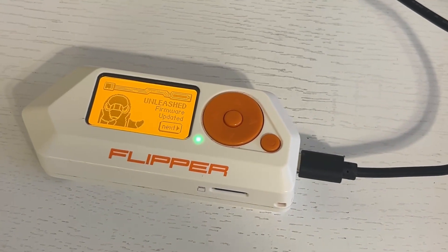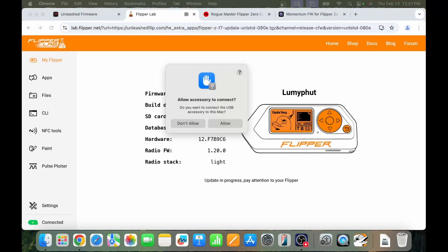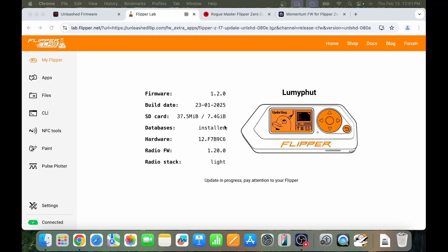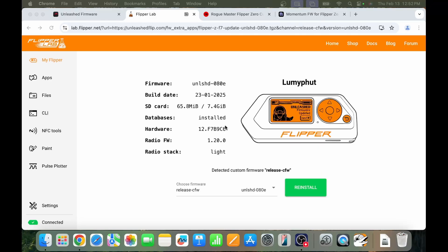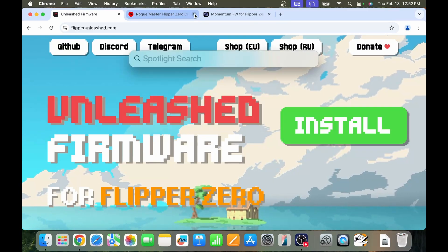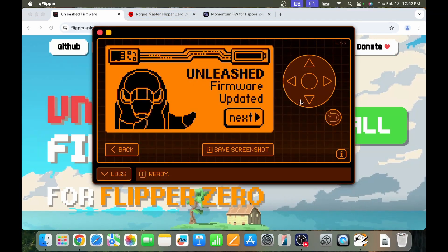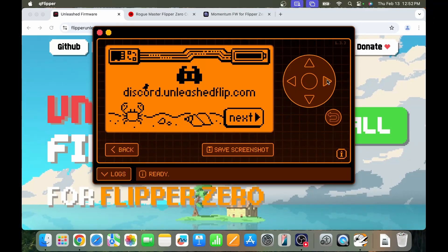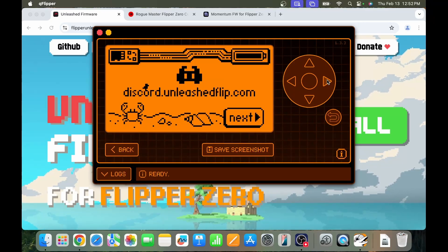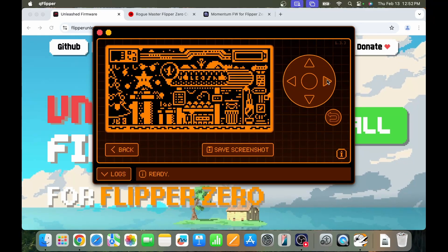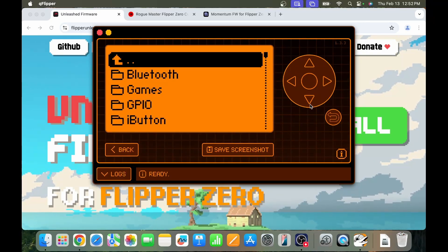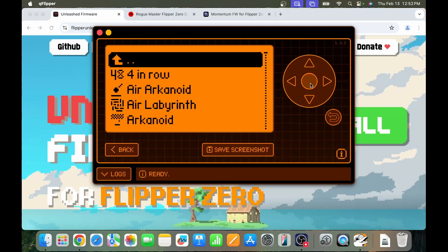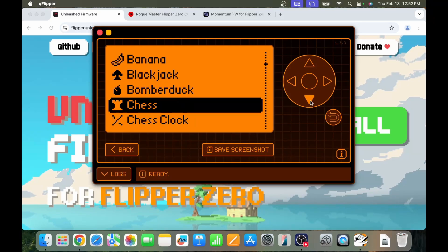Once it's finished, say allow accessory to connect. It may take a few seconds while it re-detects the device. You can see we're now running Unleashed firmware. Close Flipper Lab, open QFlipper, click through the welcome screens — there's the link to their Discord. I recommend joining the Discord server for whichever firmware you choose. Now when you go into Apps > Games you can see there are a lot more applications than just Banana and Snake.